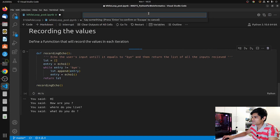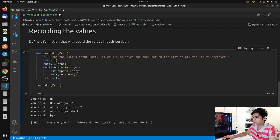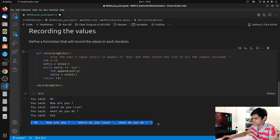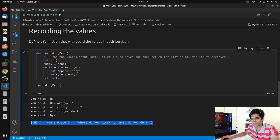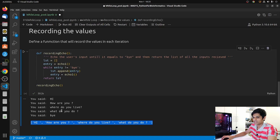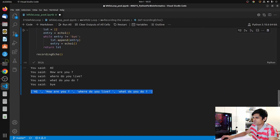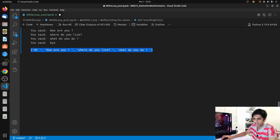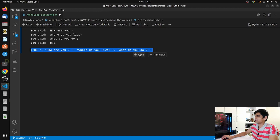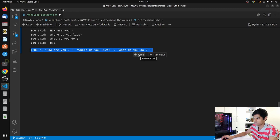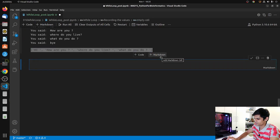Now let's exit the loop by typing 'bye'. You see it also printed 'bye' and then returned all our entries as a list. That is something you'll want to do over and over again and it will be very useful in the future. I'll add a detailed explanation to the code so you can review it in our GitHub repository.